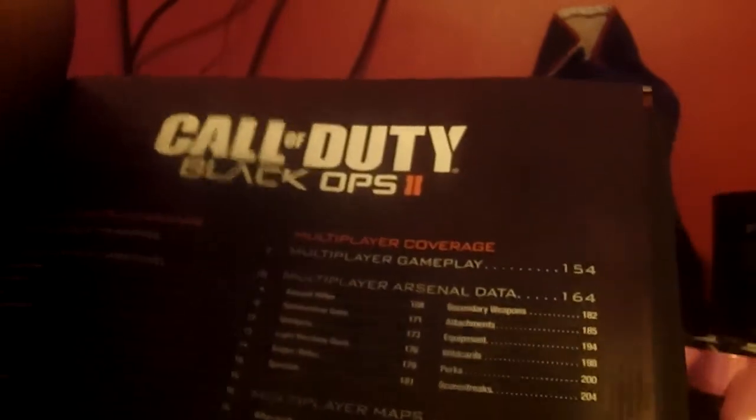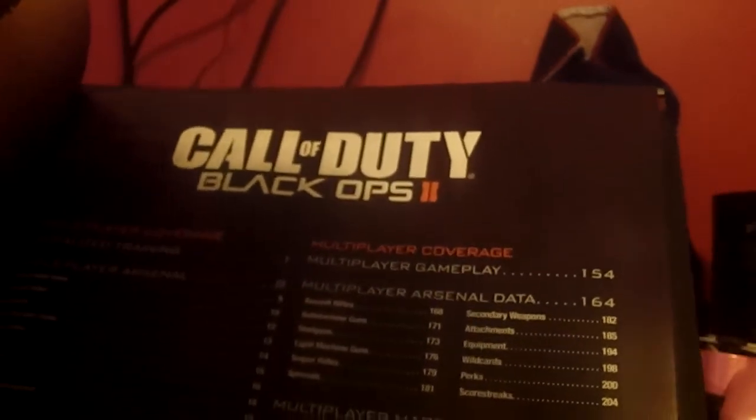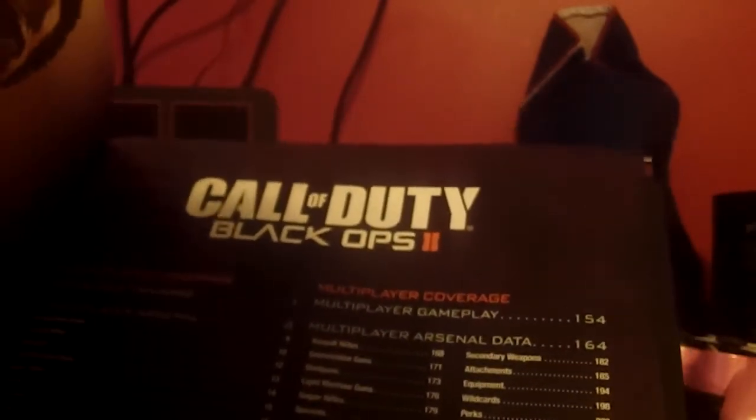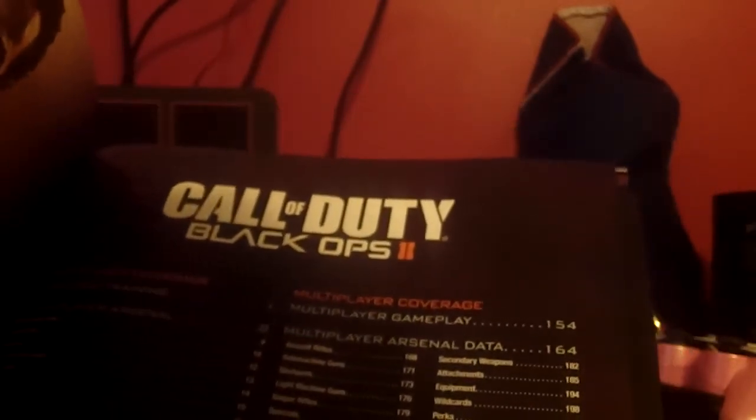The multiplayer arsenal, the multiplayer maps, zombies, the multiplayer game modes, the pros, and extras and unlocks.